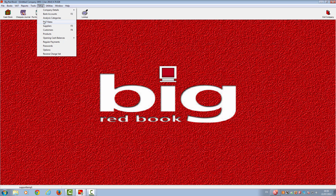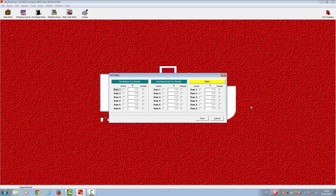You will now need to set up your VAT rates. Here you will be able to enter the relevant VAT rates applicable to your company for purchases for resale, purchases not for resale, and for sales. You can enter various different VAT rates. Once you have entered all your VAT rates, you can set one as a default — the one you might use regularly. Once you have decided this and finished, please click Yes.